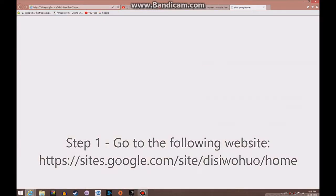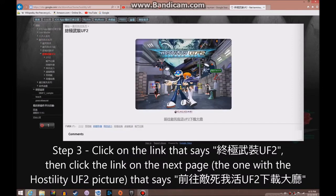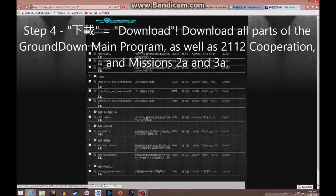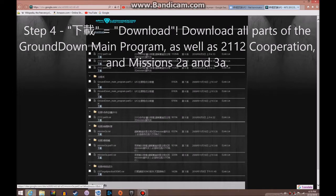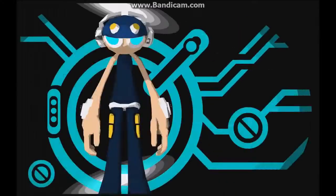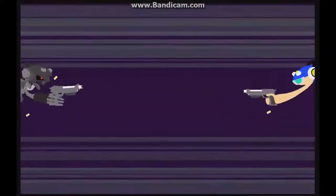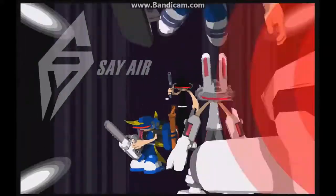You may remember a few years ago that I had made a tutorial video on how to download the program and files necessary to play Hostility UF2. However, since that video used NT's old Google site, it's now obsolete. This video will serve as an updated version of that tutorial, allowing you to continue playing the game even after Flash's death.